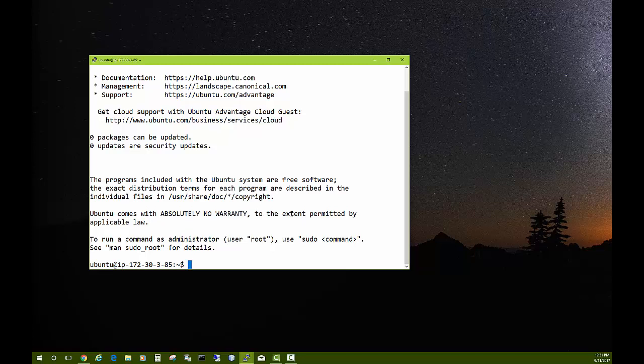The server doesn't have much installed as far as the web server software or programming languages. It has a little bit. What we're going to do next is install some of the software that could be useful to us as we work with our server. For now, I'm going to end this video. Let me show you how you get out of this.